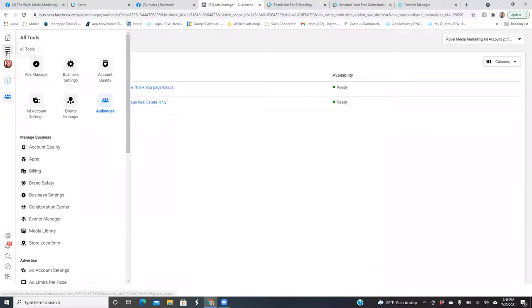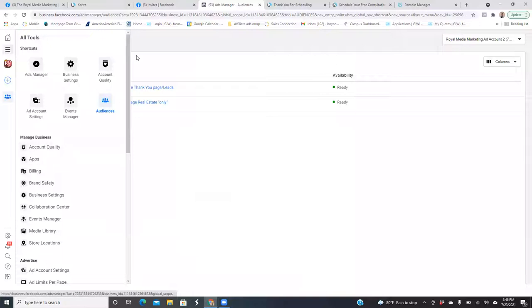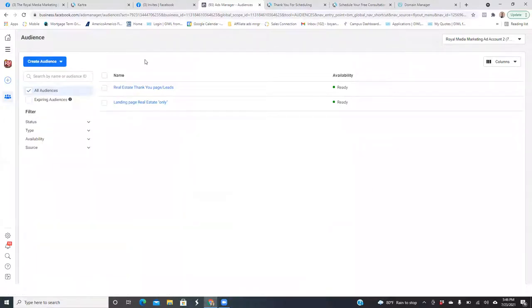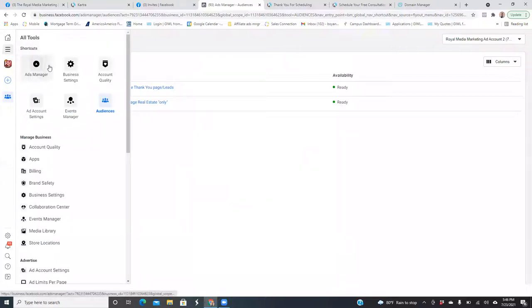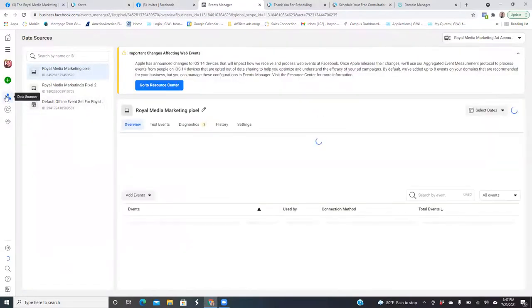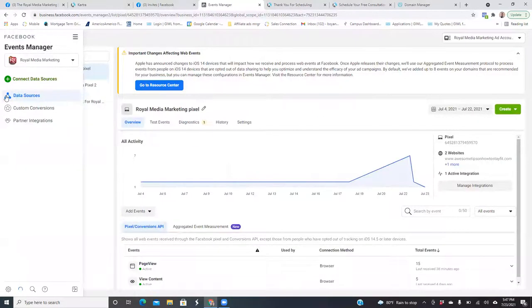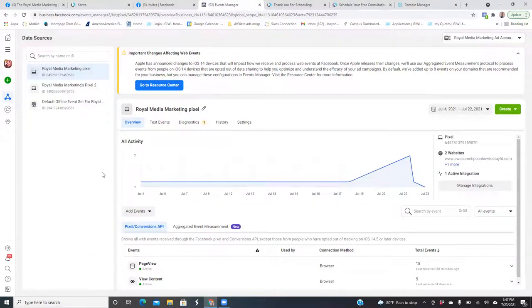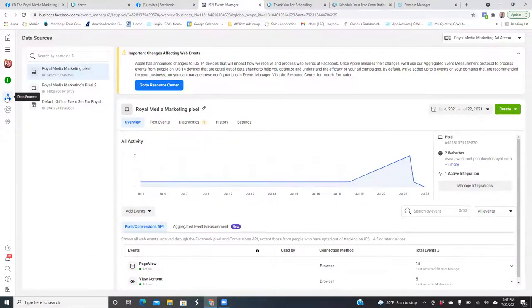Now next, what we want to do is set up a custom conversion. The custom conversion is based on the thank you page. Click on the three lines, go to Events Manager, and then hover over the blue triangle to the left. The pixel is on the pages, right? Click on Custom Conversions.